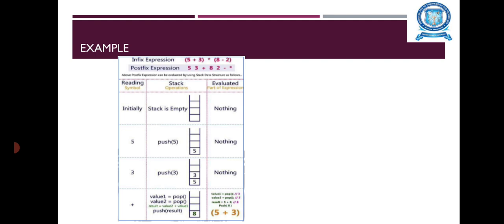Initially, the first step is read all the characters from left to right. Initially, the Stack is empty, so nothing. And after that, 5 is read and it is pushed on to the Stack because it is an Operand. Then, next step is 3 is read. Then, 3 is put on to the Stack because 3 is also the Operand. Now, plus is read. The plus is the Operator.